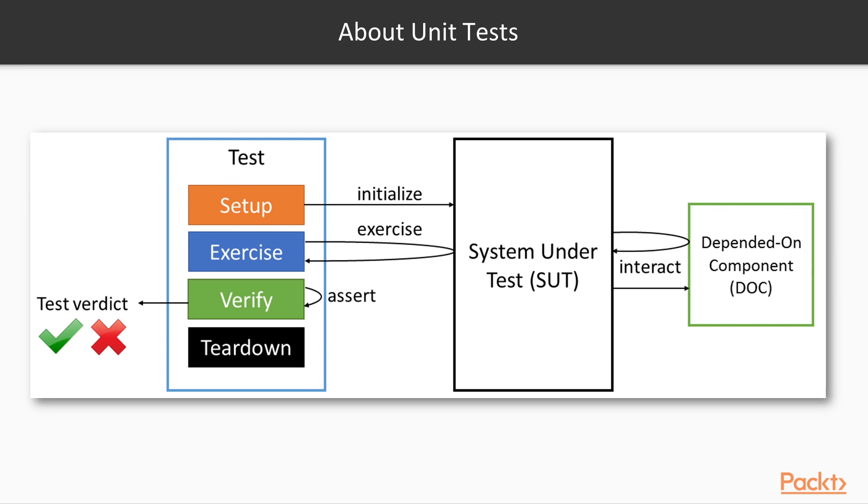Unit testing is a method by which individual pieces of source code are tested to verify that the design and implementation for that unit has been correctly implemented. There are four phases executed in sequence in a unit test case, illustrated in the diagram on the screen.